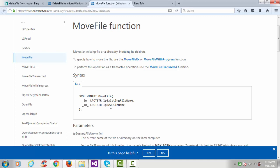And here we have to specify our new file name. So both are input parameters and the data type is long pointer to constant string.